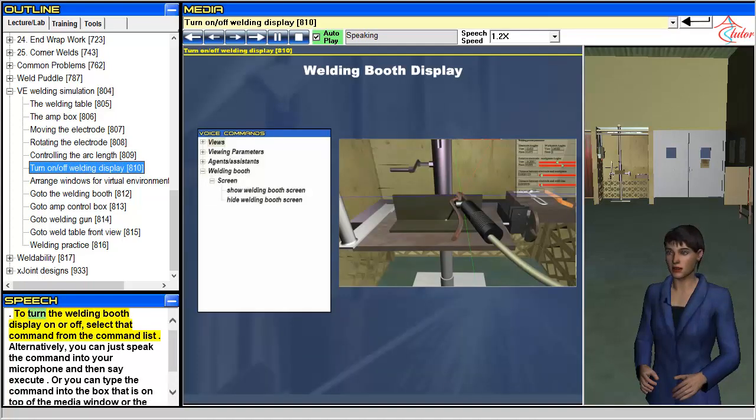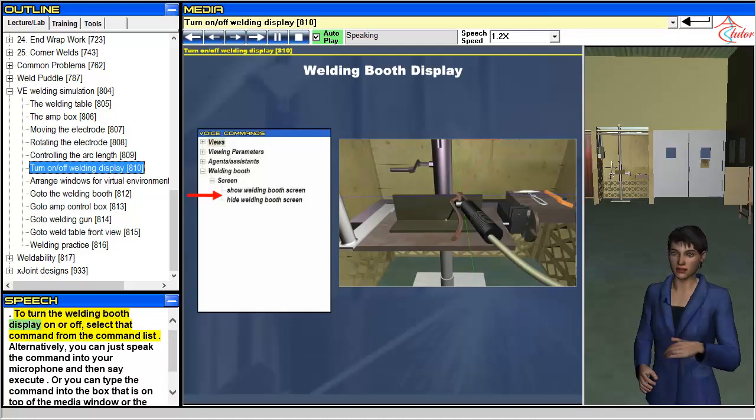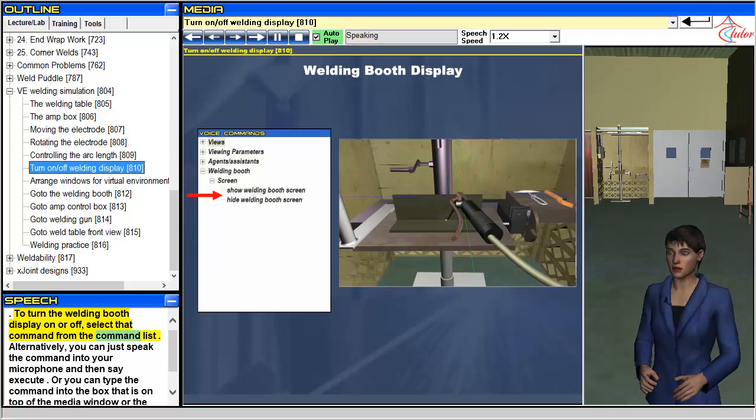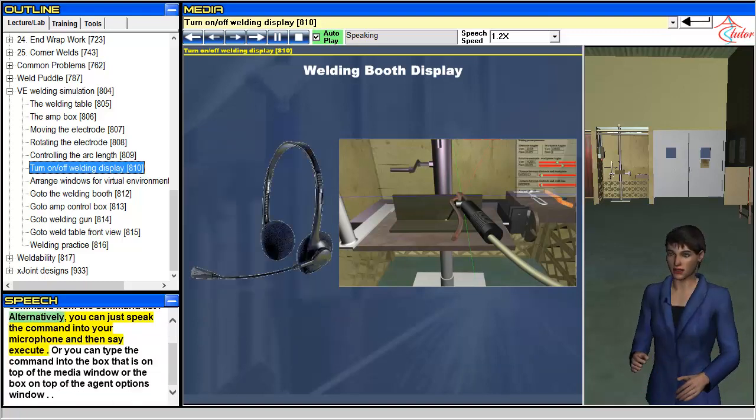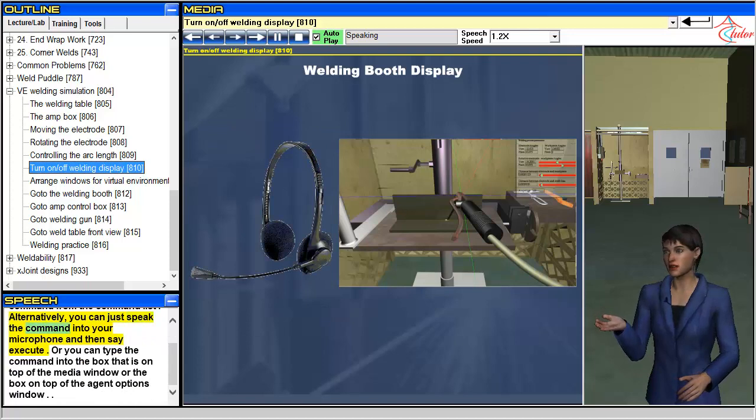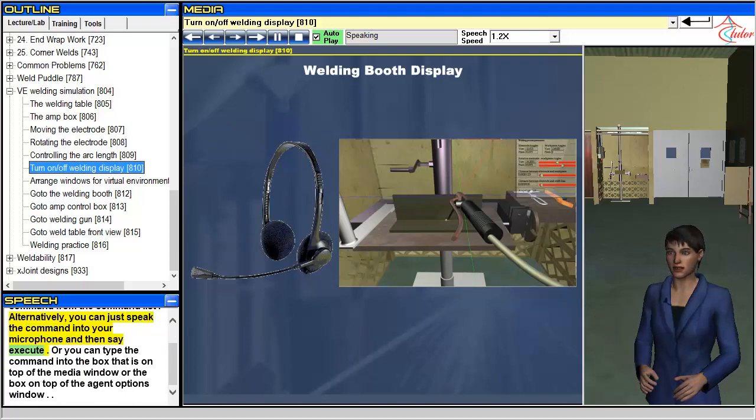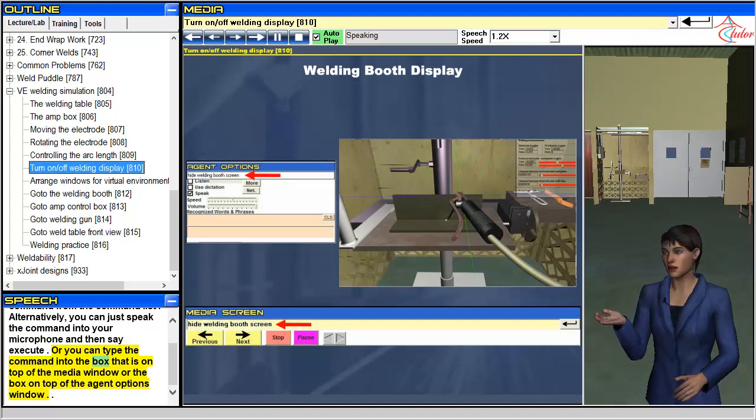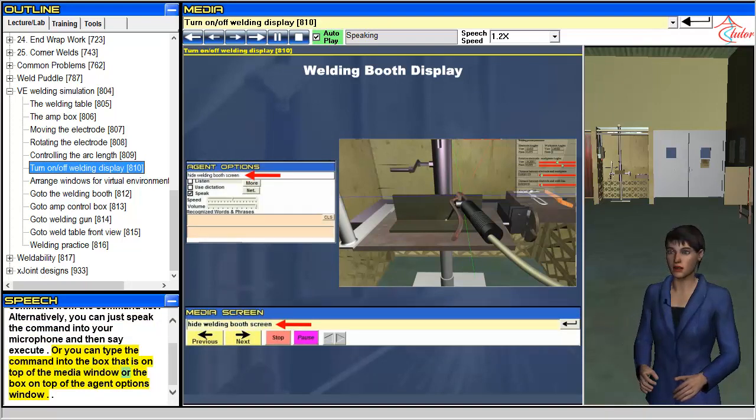To turn the welding booth display on or off, select that command from the command list. Alternatively, you can just speak the command into your microphone and then say execute, or you can type the command into the box on top of the media window or the box on top of the agent options window.